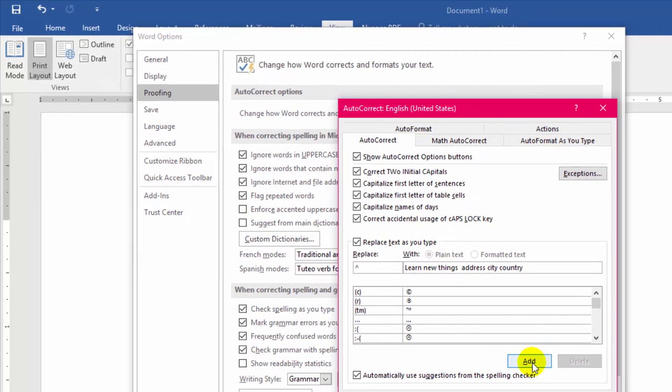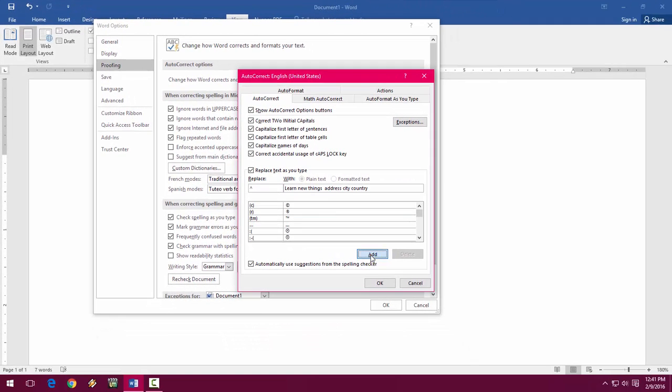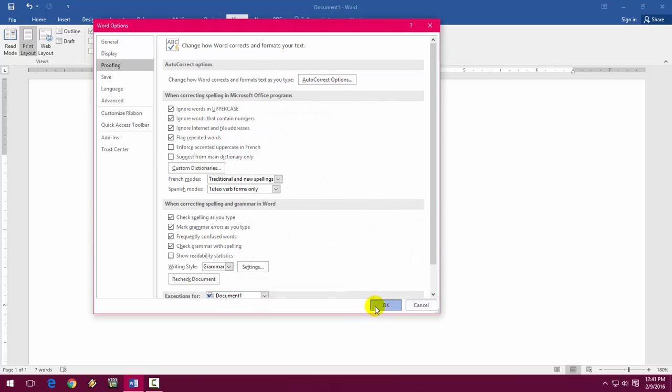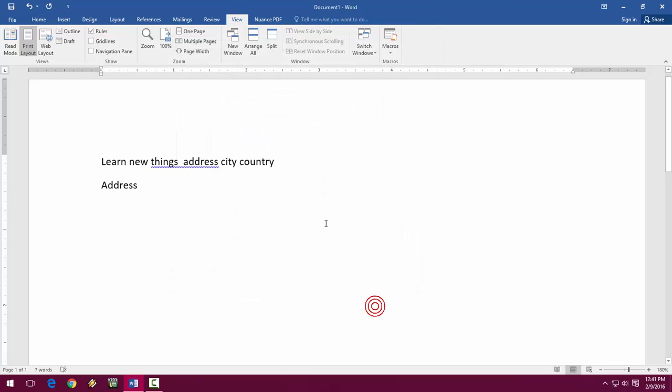And just click Add. You can give any shortcut key, no problem. Add and OK, and then OK. That's it.